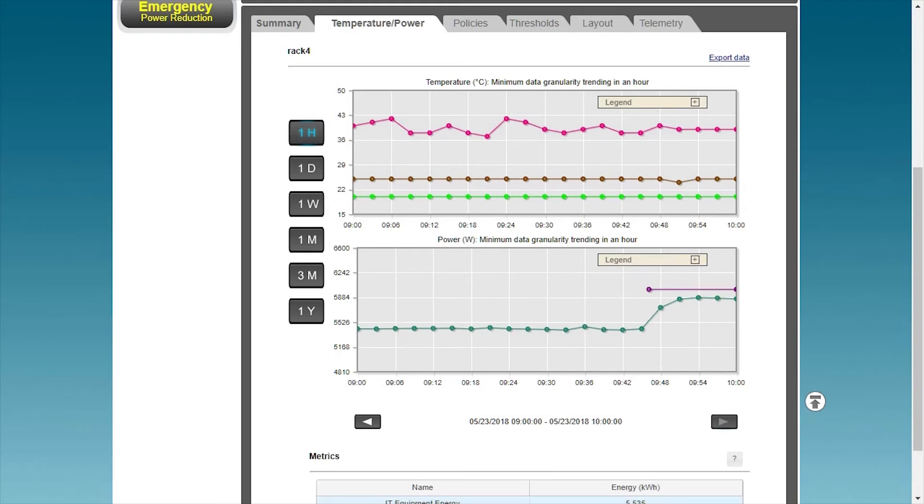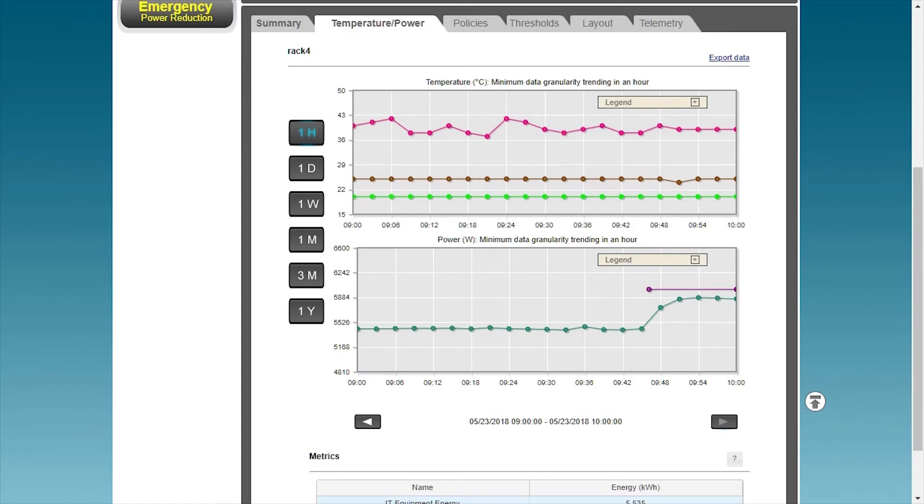Now that 6 minutes have passed, you can see in the power consumption trend chart that the power consumption of the current rack is limited to less than 6,000 watts and will not exceed the maximum power limit of the rack.